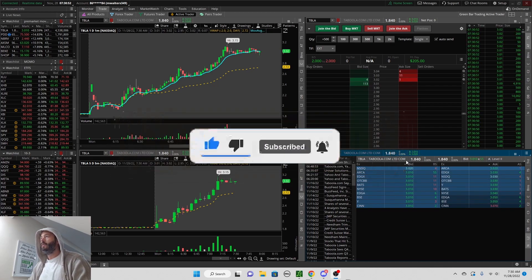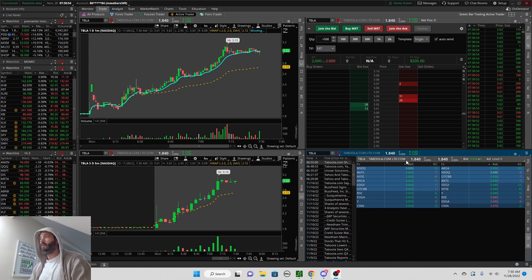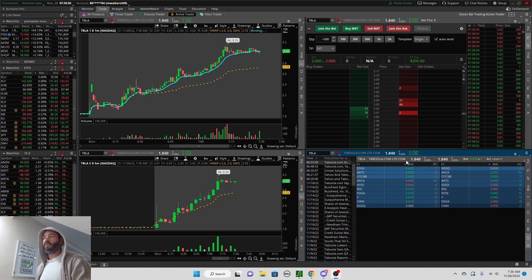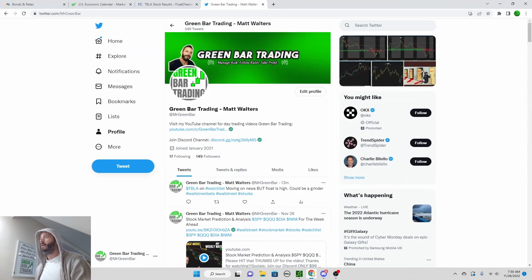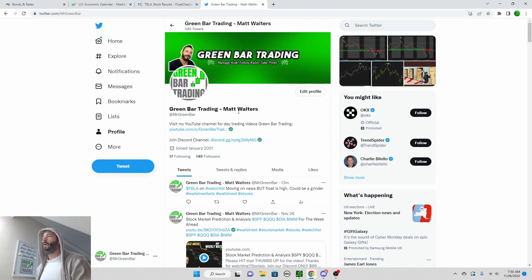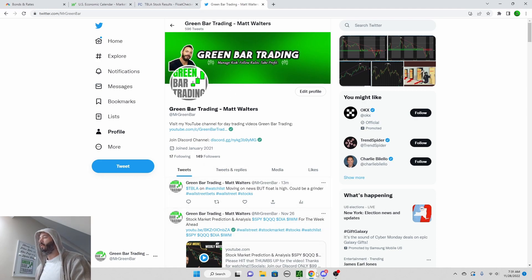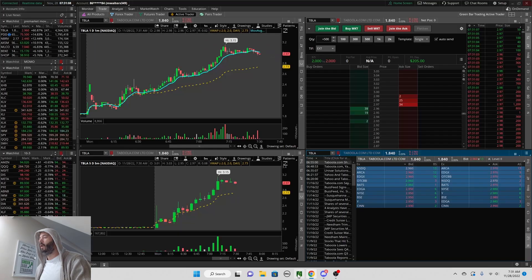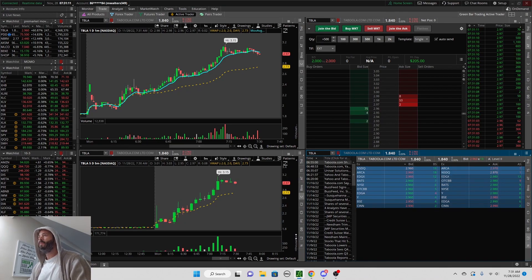Also come join our Twitter at Mr. Green Bar for some interesting things that I post on a daily basis as well. Going into the trade now, what did I like about TBLA?